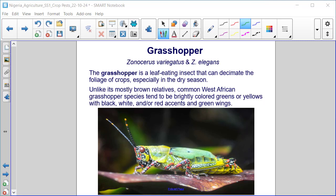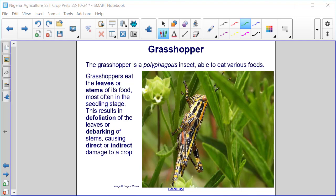Unlike its mostly brown relatives, common West African grasshopper species tend to be brightly colored greens or yellows with black, white, and/or red accents and green wings. The grasshopper is a polyphagous insect, able to eat various foods. Grasshoppers eat the leaves or stems of their food, most often in the seedling stage, resulting in defoliation of the leaves or debarking of stems, causing direct or indirect damage to a crop. Unfortunately, almost any crop may serve as food for the grasshopper.